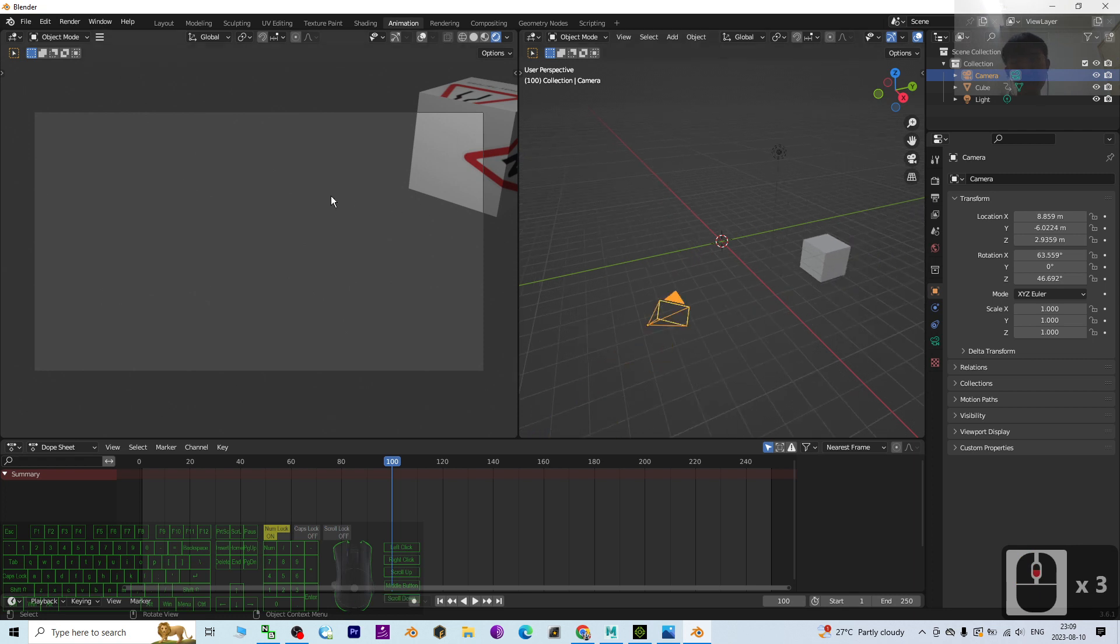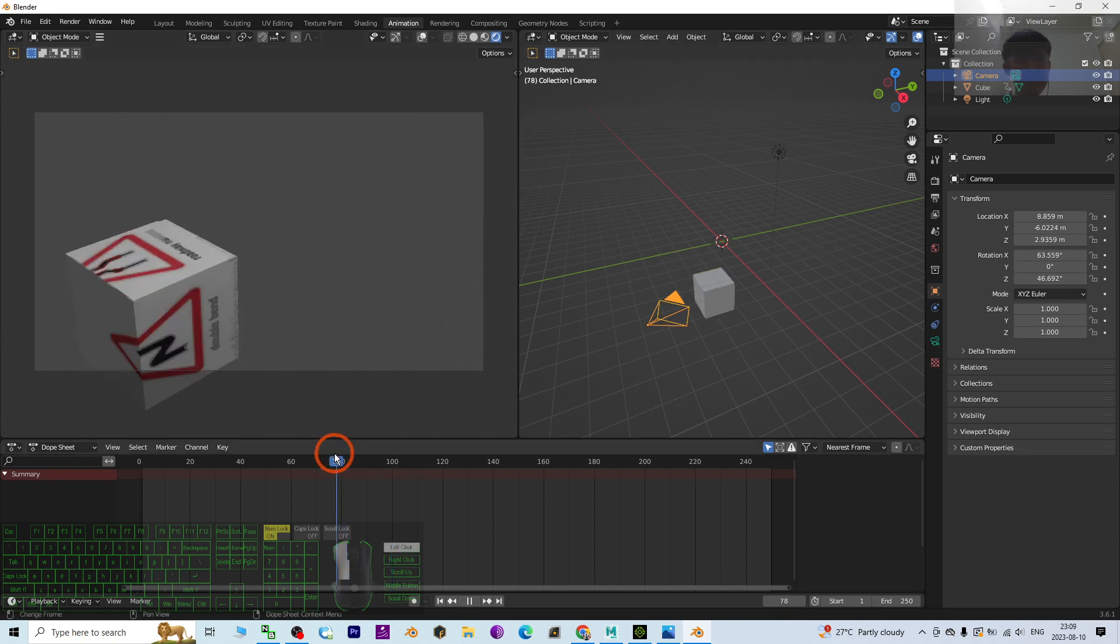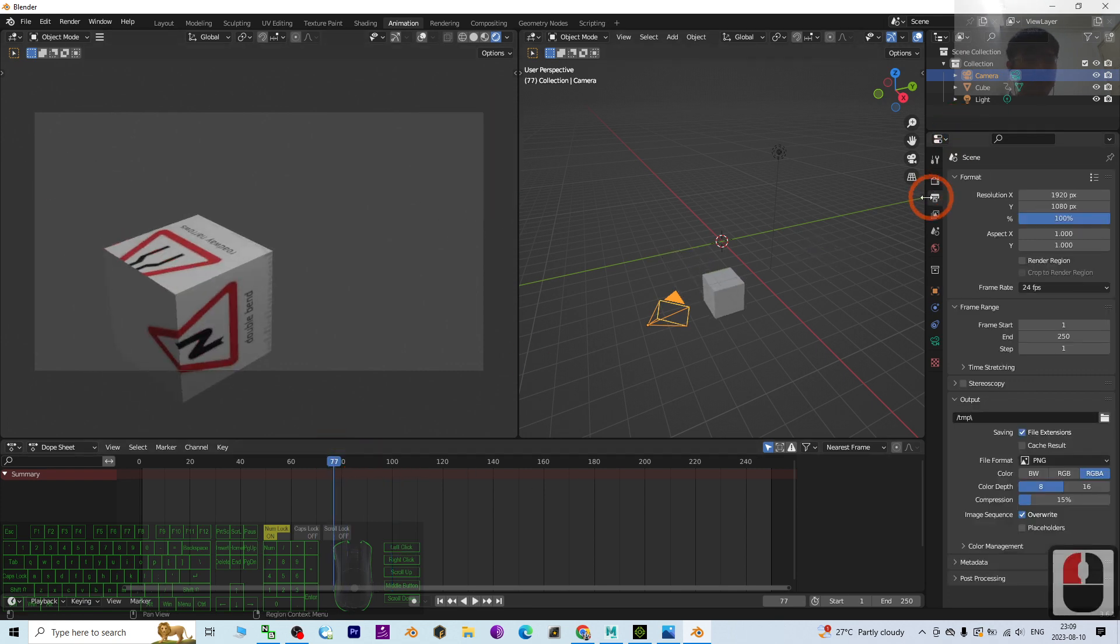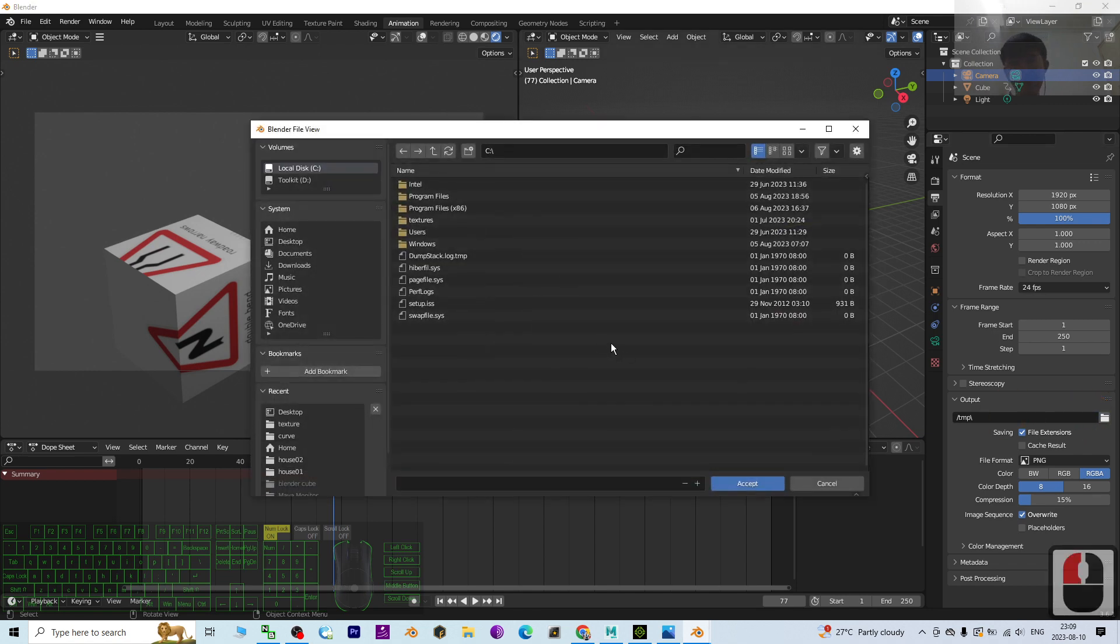This is the camera view. To export it as a video, to render it as a video, first you have to go to here, this icon. We call it Outputs. And then select an output folder.